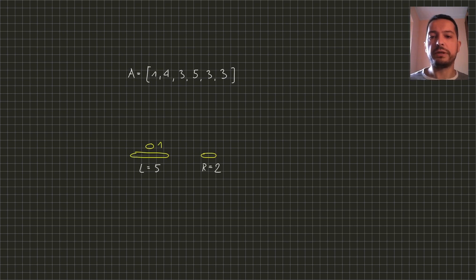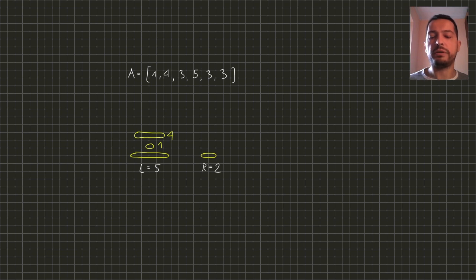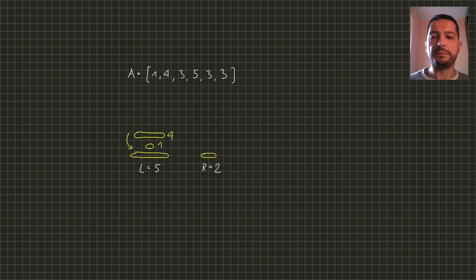For instance the size 4 would also fit on this rod but only if we put it under the disk of size 1. But we can also put it on the right rod.